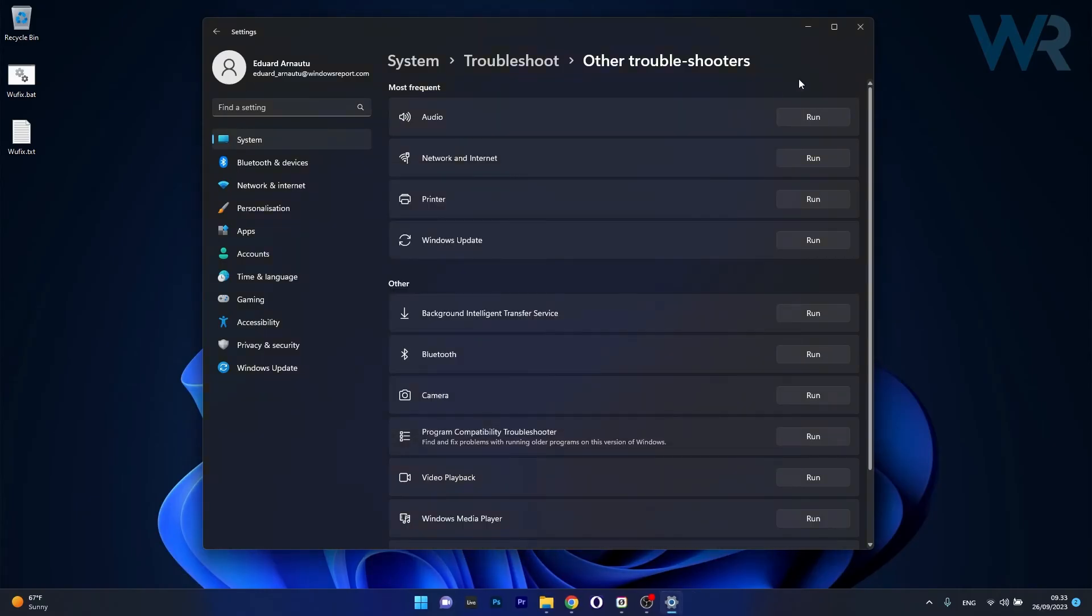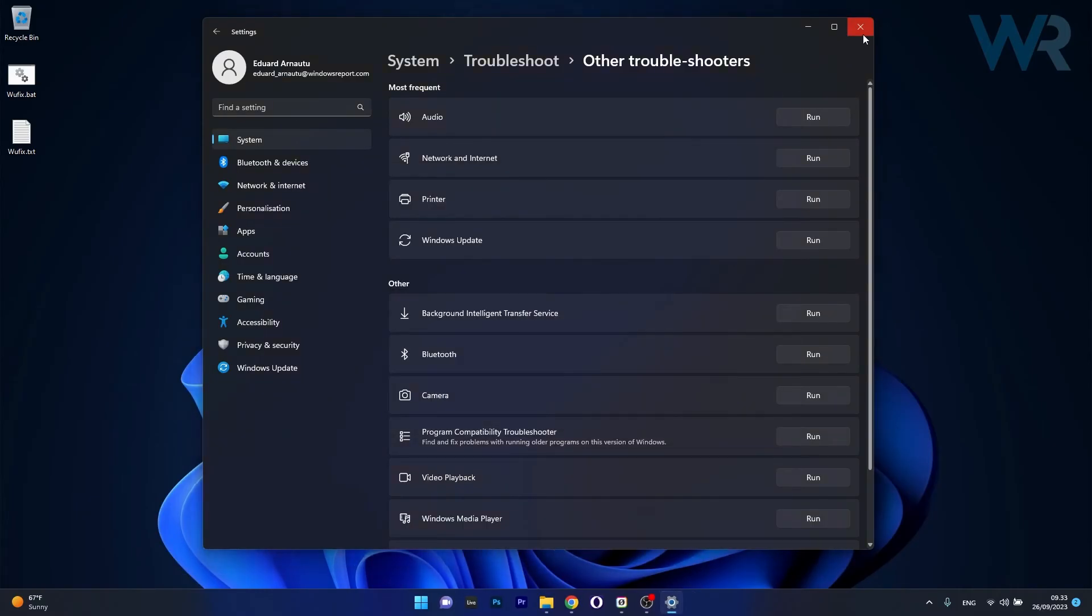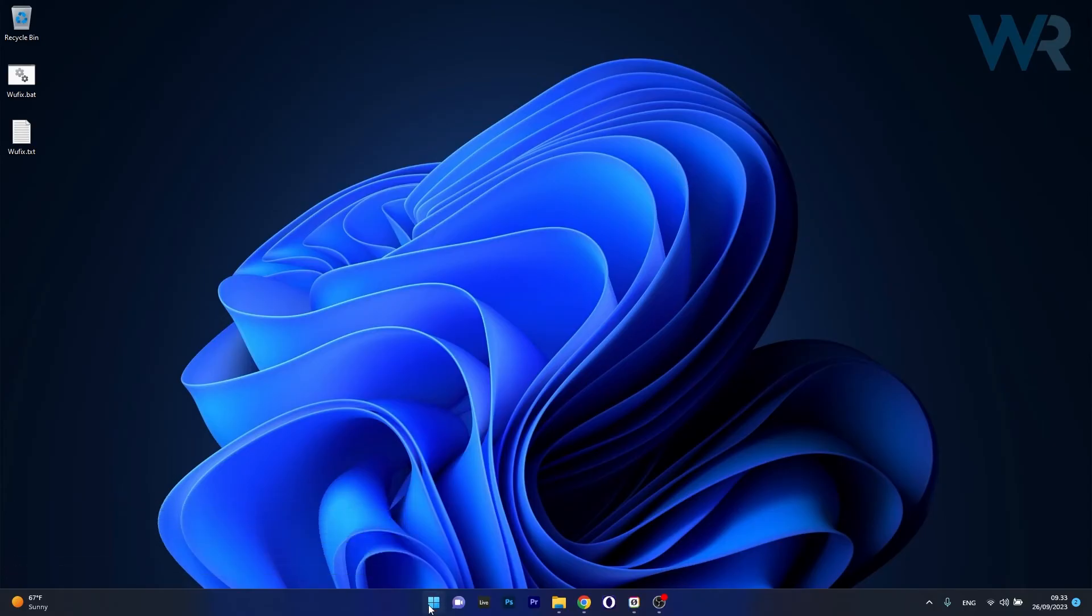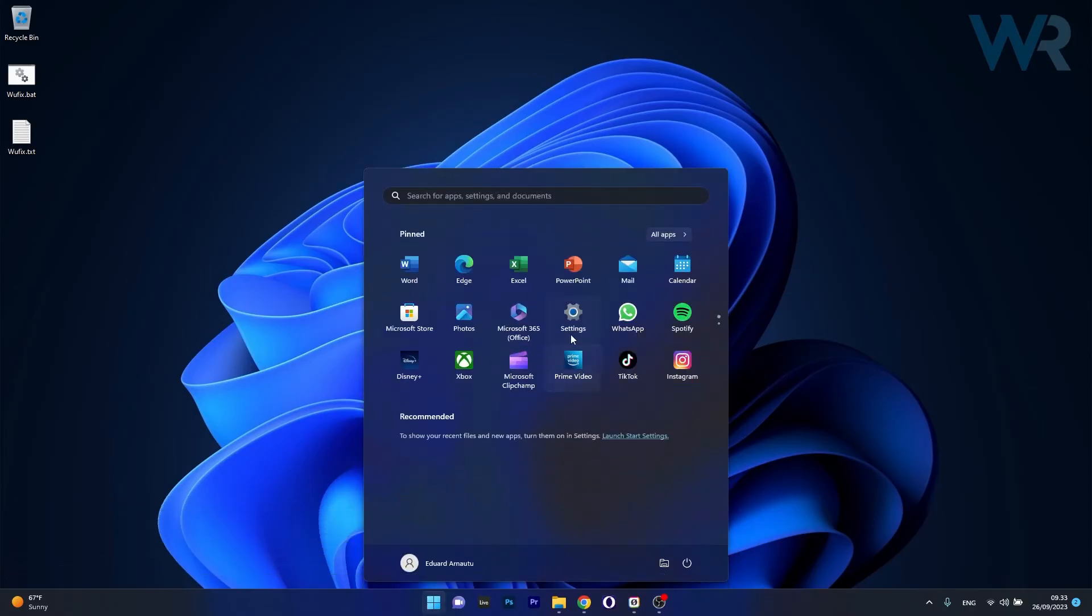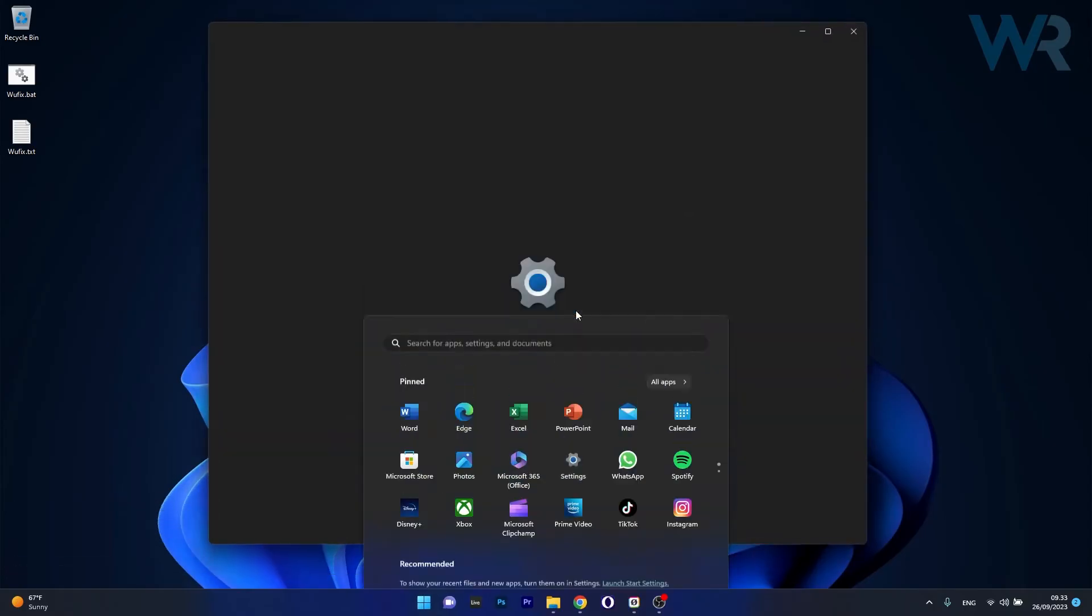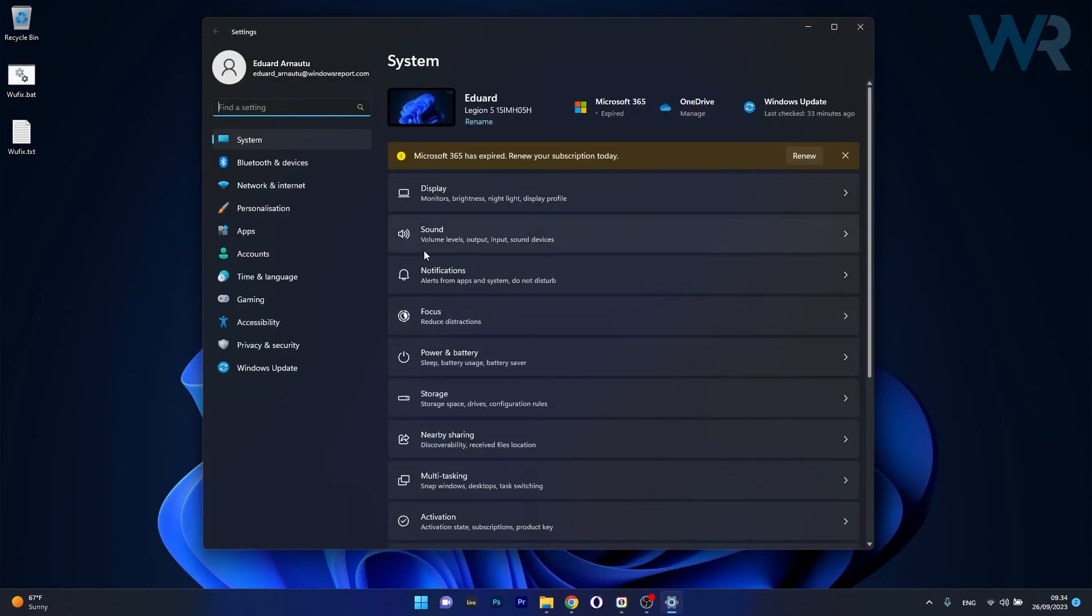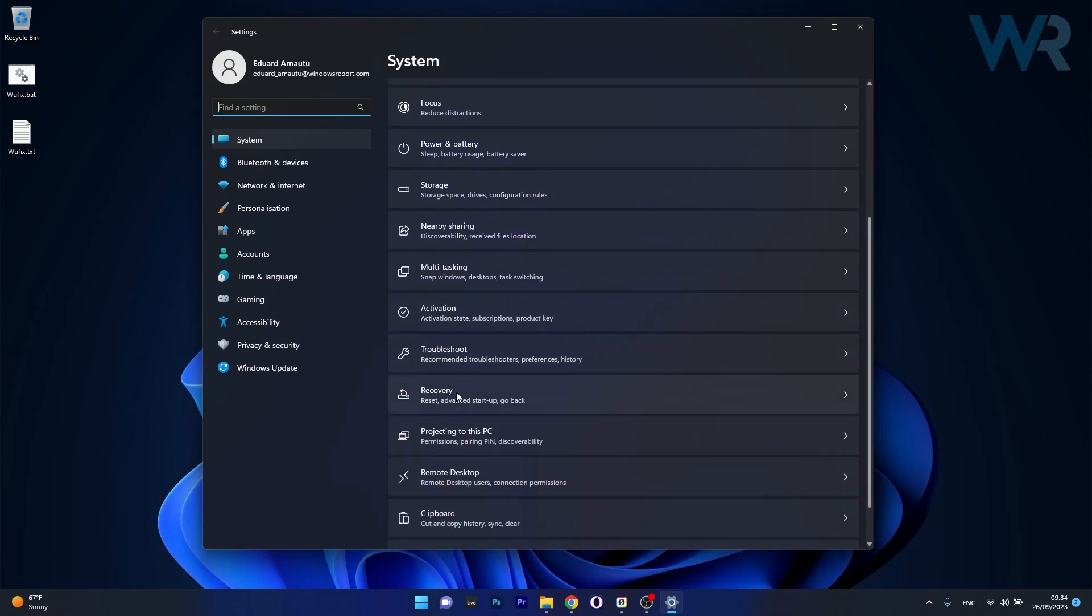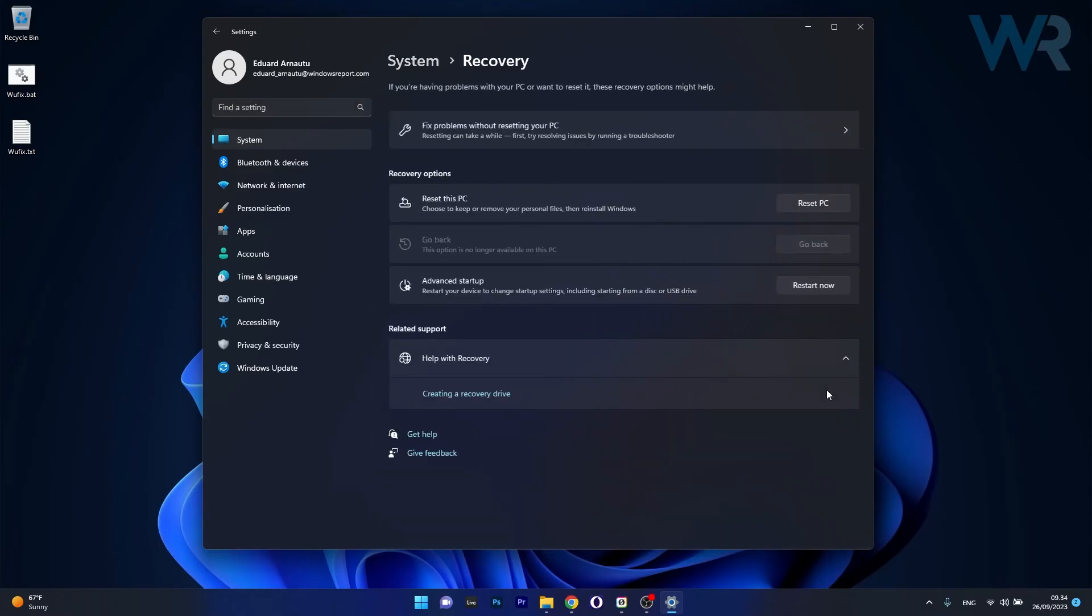And lastly another useful solution is to reset your PC. Now to do this press the Windows button then select the settings icon, afterwards click on system on the left pane and then on the right side scroll down until you find the recovery section and click on it.